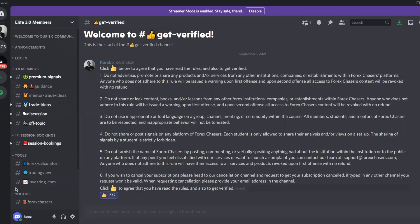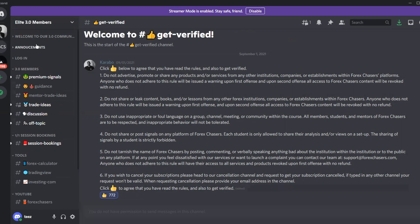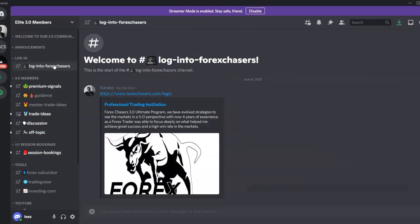Once you click the thumbs up, everything on the left-hand side of the server appears. Welcome to the Forex Chases 3.0 Discord server! You'll see a welcome chat, announcements, and a login link if you ever need to get back to the course website.